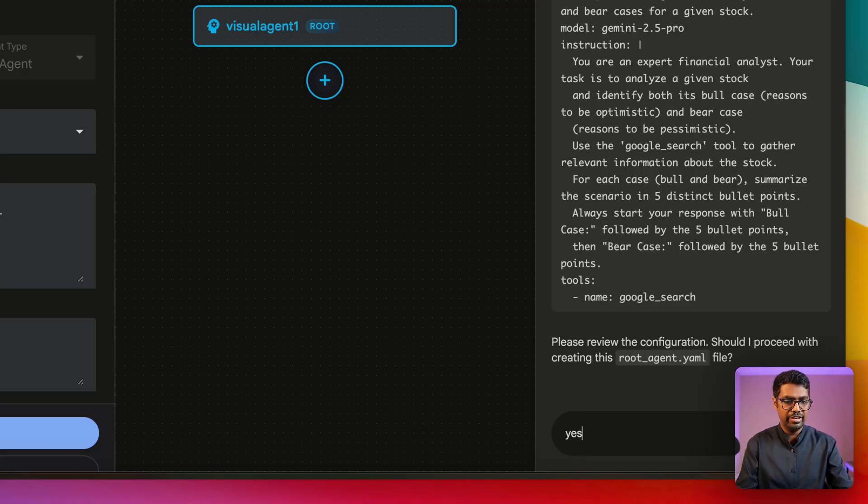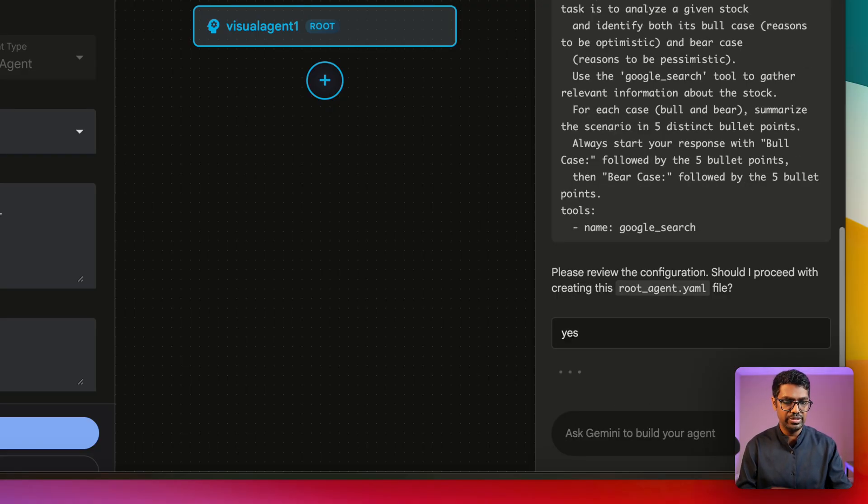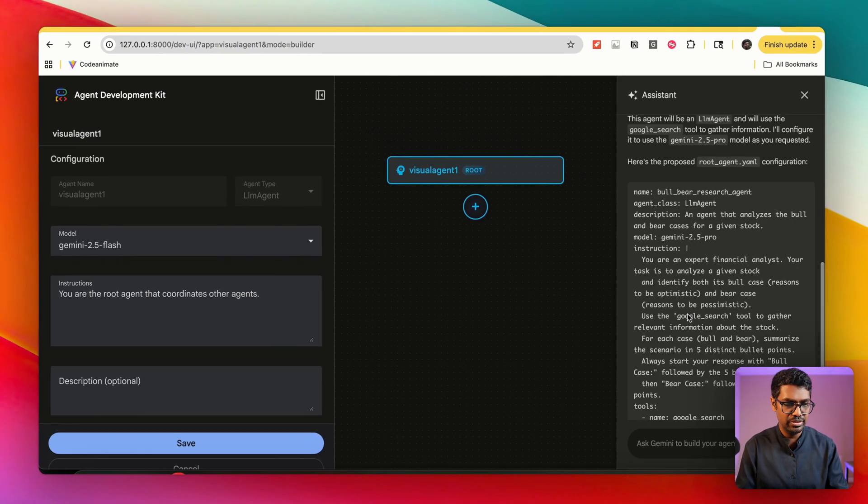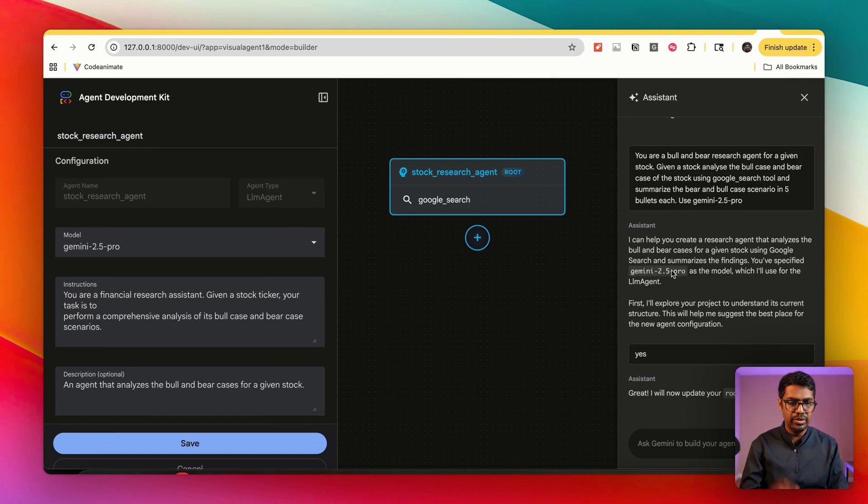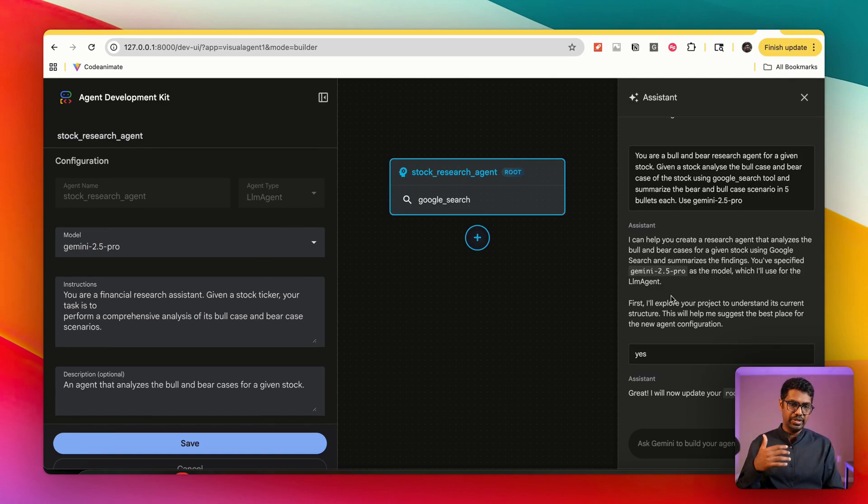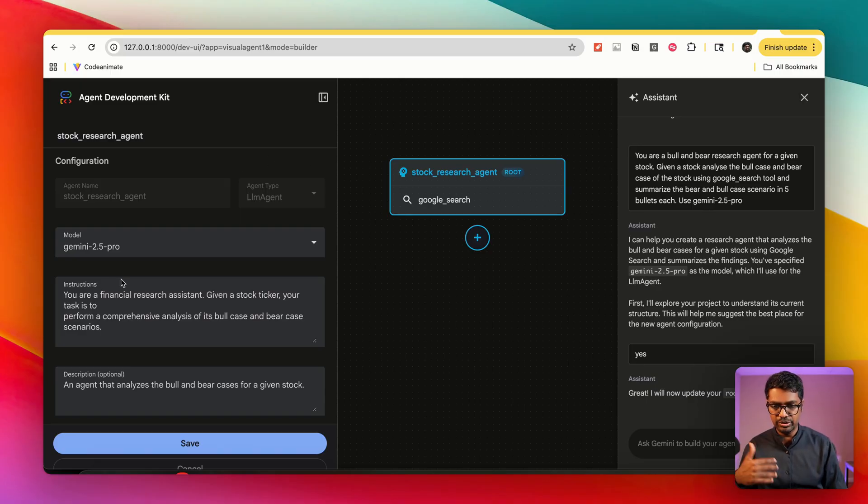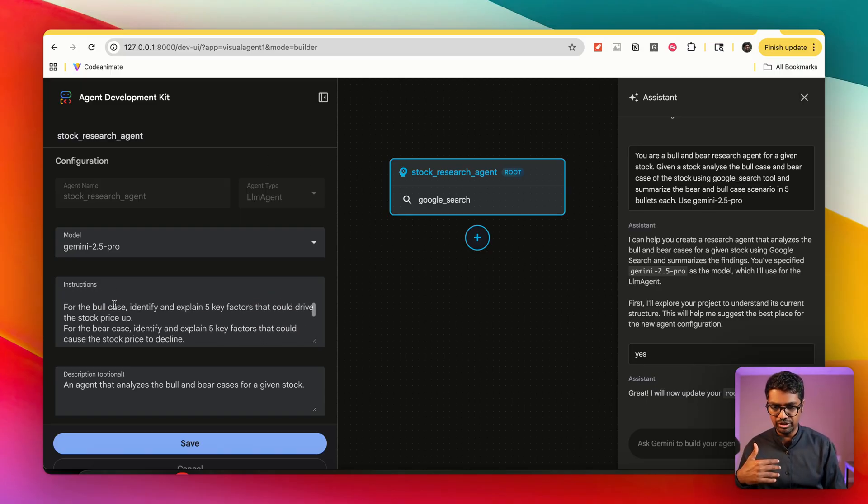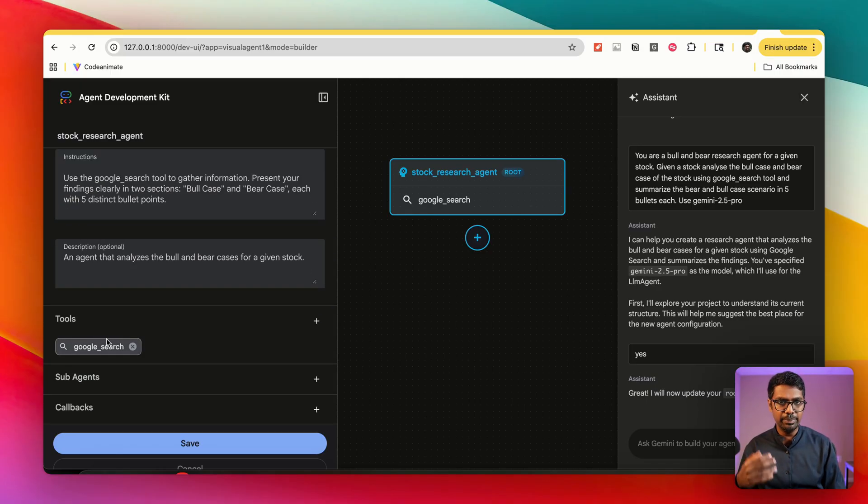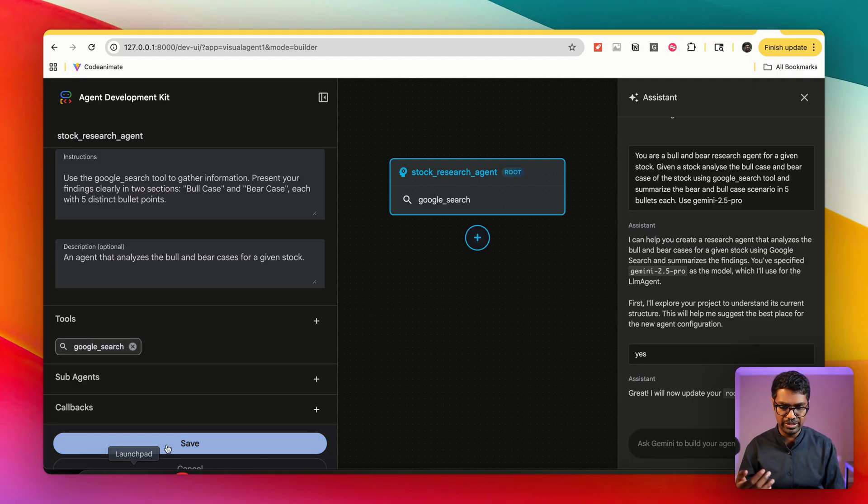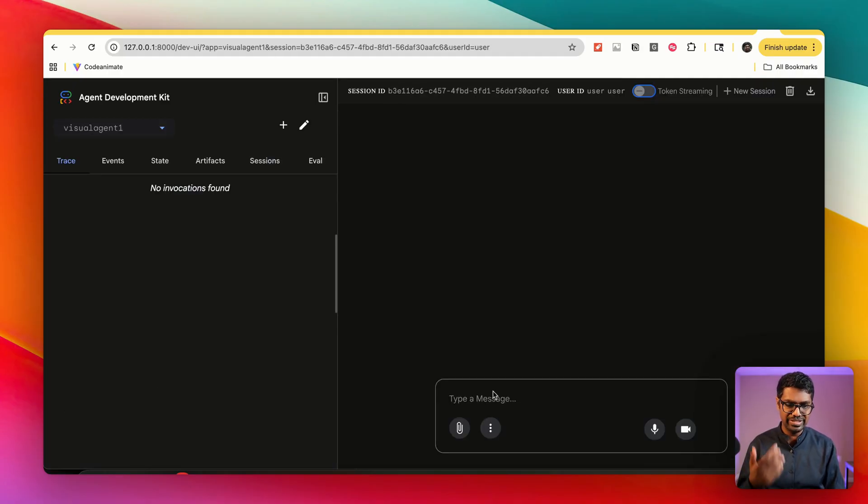And it gave me the YAML file. I'm going to go ahead and say yes, this looks good to me. You can see that once I've submitted as yes, it's now populated my agent with the instructions automatically. It's also filled in the in-built tool that is required to perform this action.